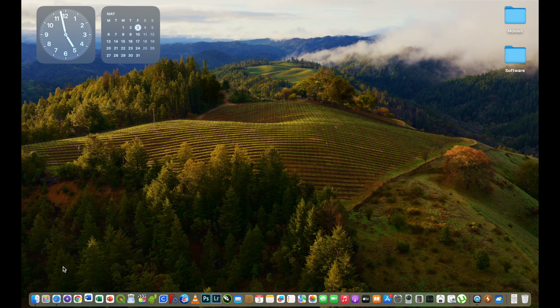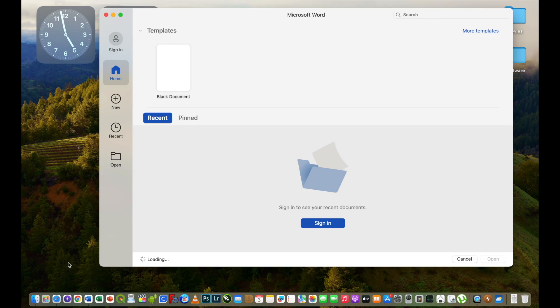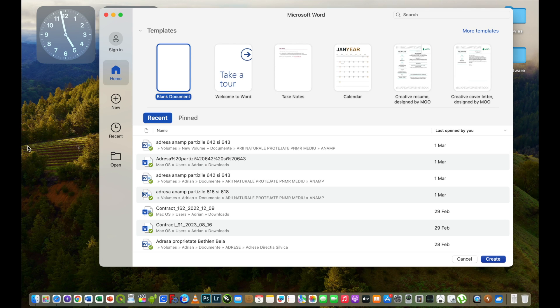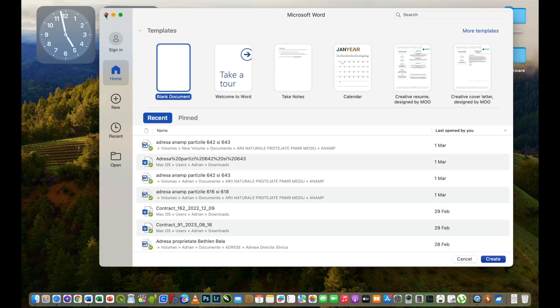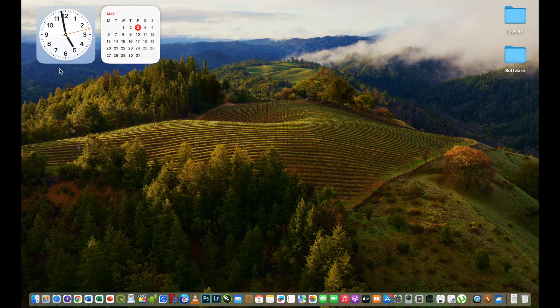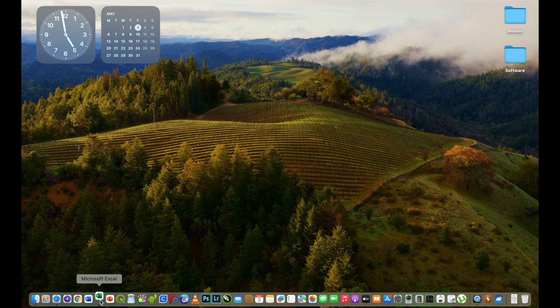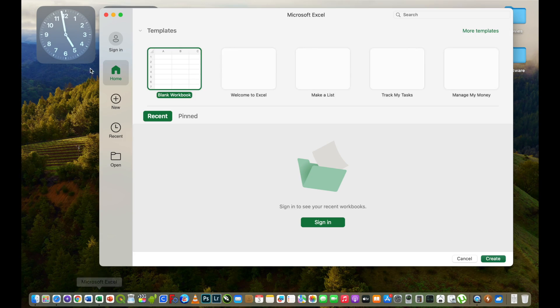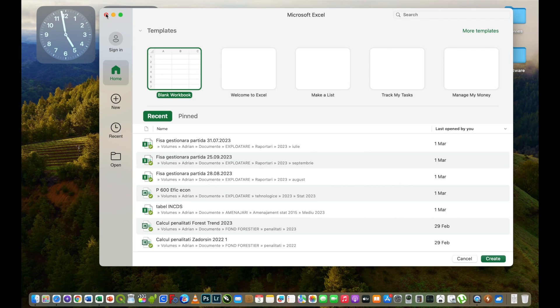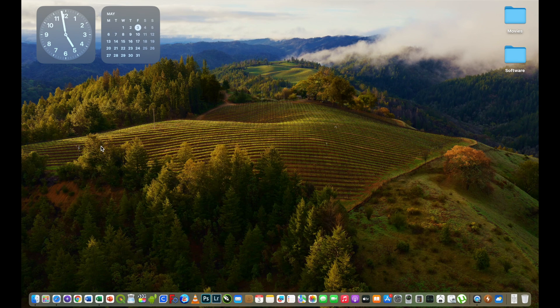I very often use Microsoft Office and let's see how fast it will be opened on this MacBook using Sonoma. It was fast.